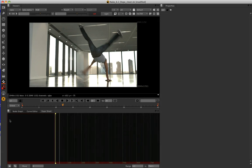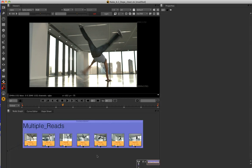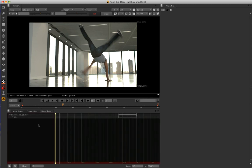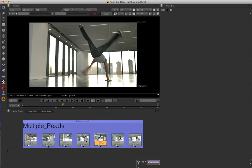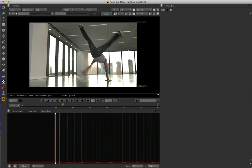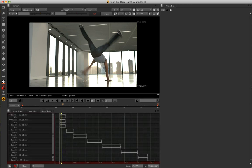Once again, each of these read nodes can be always shown inside the dope sheet by pressing Alt D, which will put it in there and you can remove that by pressing Alt D again. And you can also use this button here to bring every read node into the dope sheet so that you can see where they all are in time.